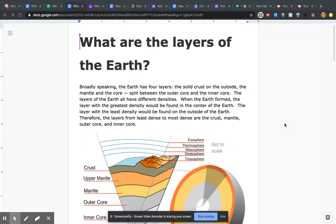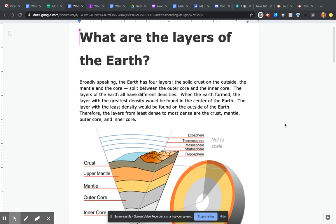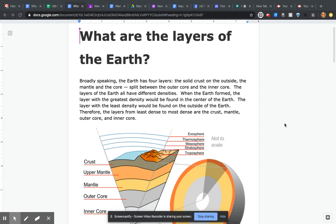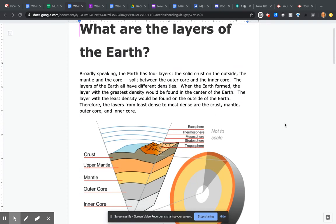When the Earth formed, the layer with the greatest density would be found in the center, and the layer with the least density on the outside. Therefore, the layers from least dense to most dense are the crust, mantle, outer core, and inner core.